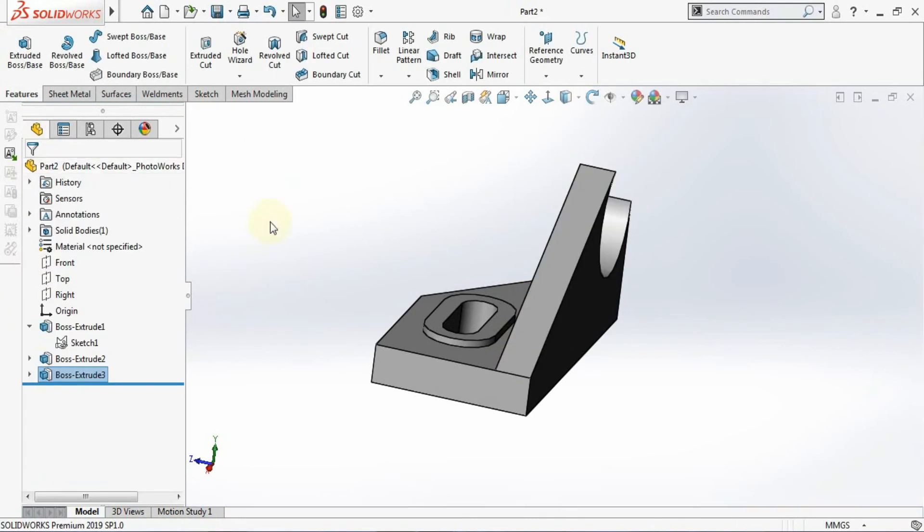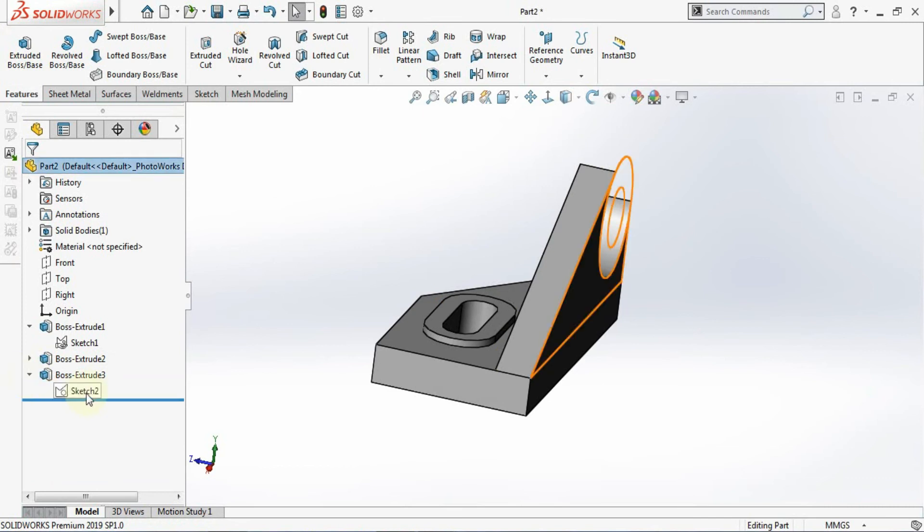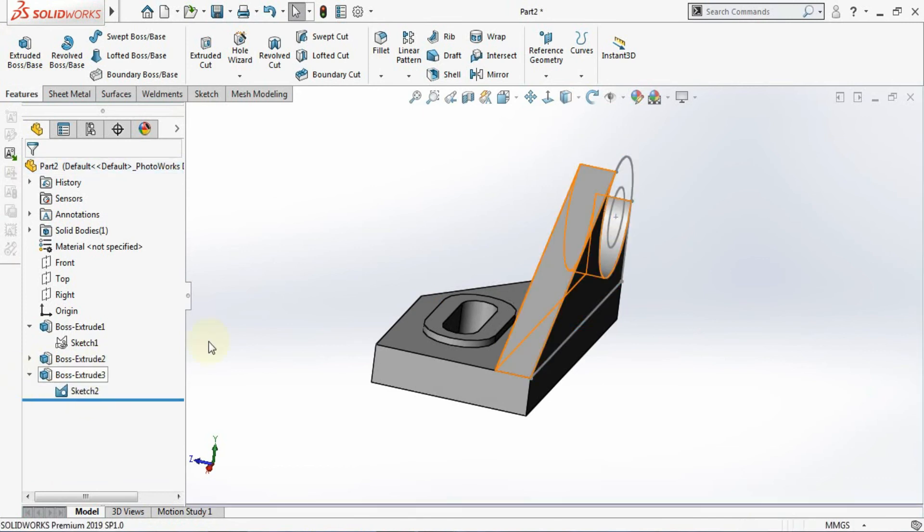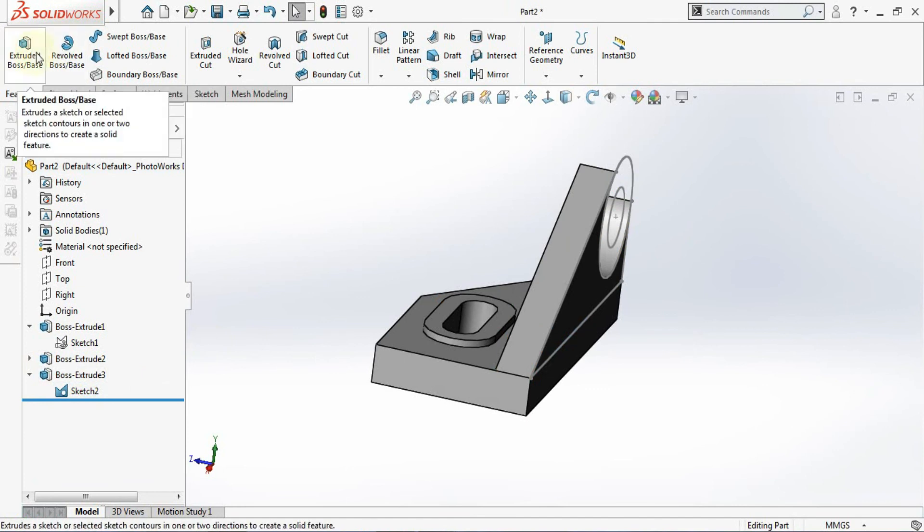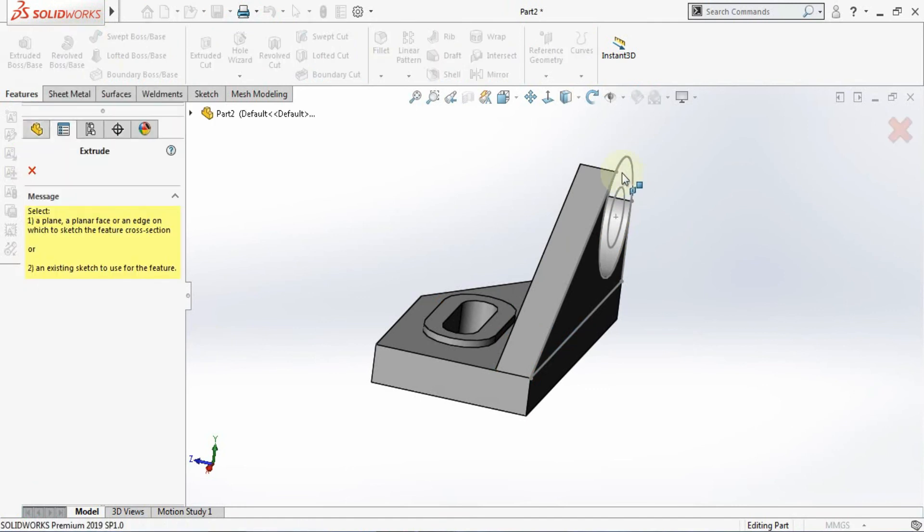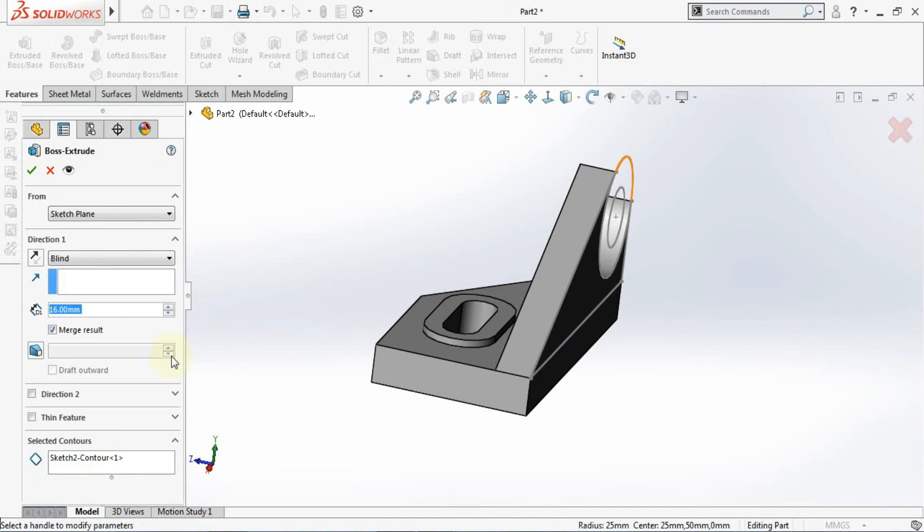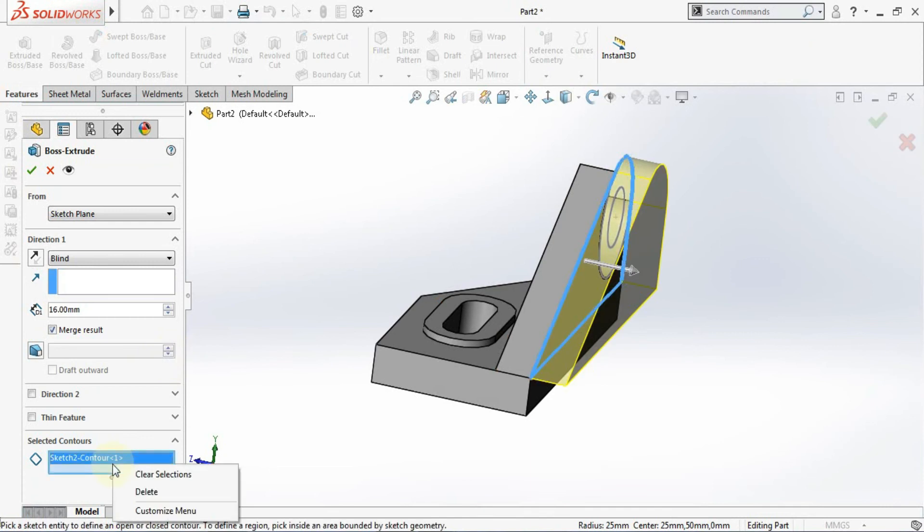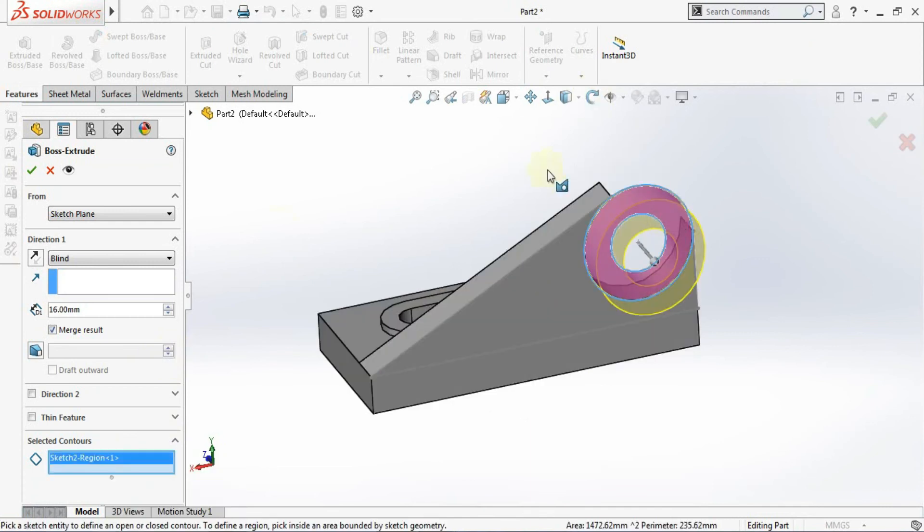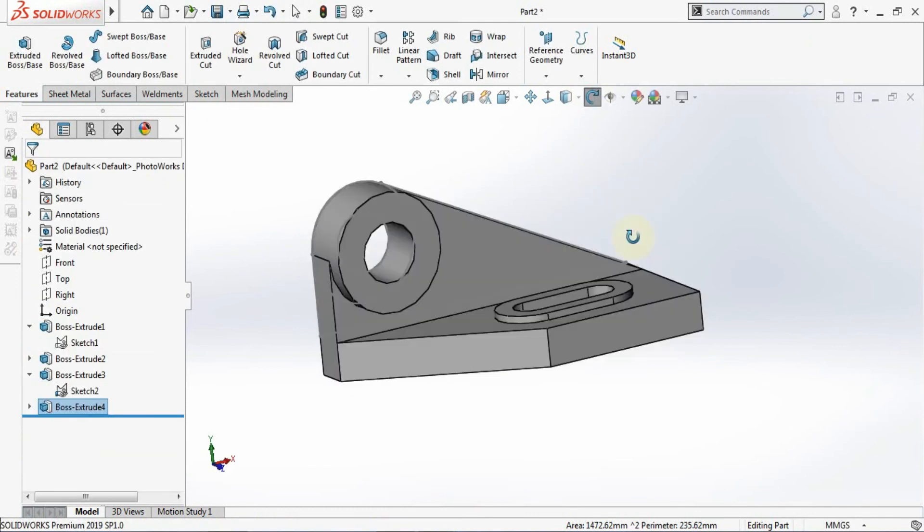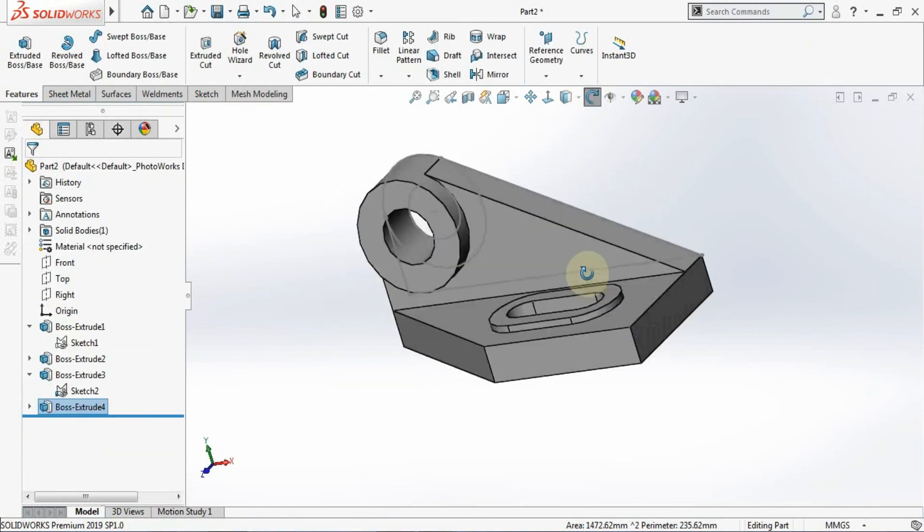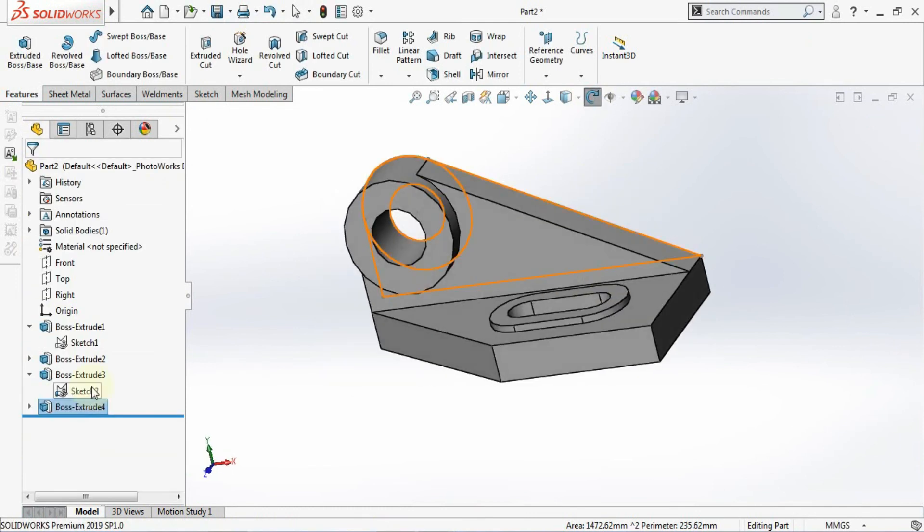Now I will just make the sketch visible. Now I will go for one second extrude. Click on the extrude and click on the sketch. And you can choose the selected contours. So reverse it and give the value up to 25. Now you can make this sketch invisible.